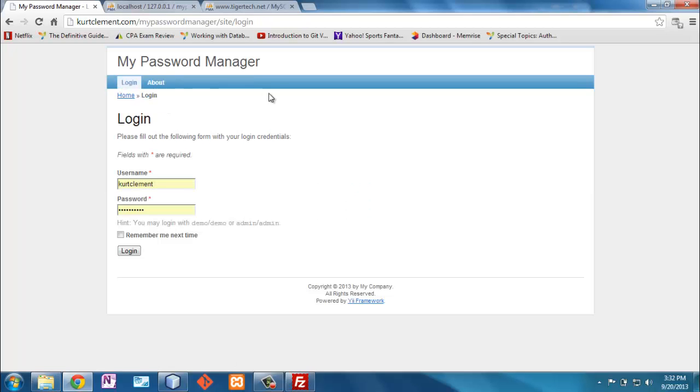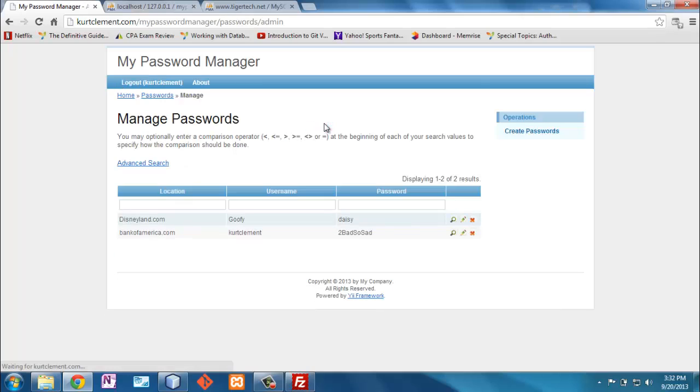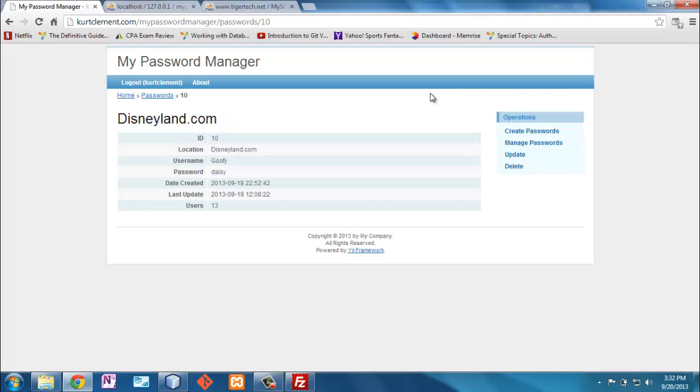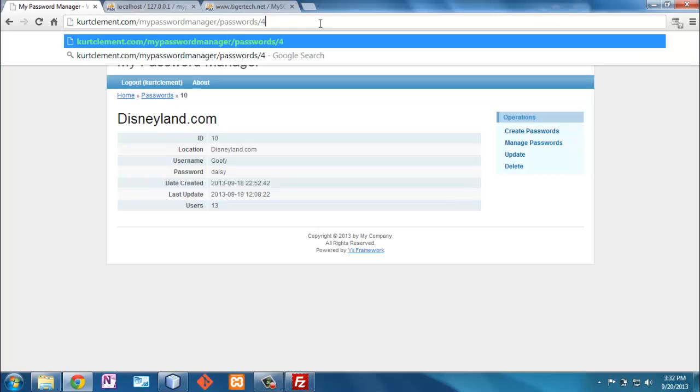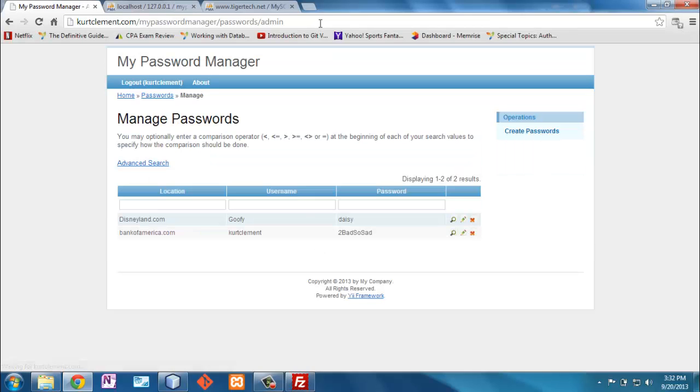Now, I also made sure that in the controllers that I always compared the current user. So for example, I'm viewing this password right now. I know a valid one is 4, but it's a password for which I don't have rights to see. It takes me just back to manage my passwords.